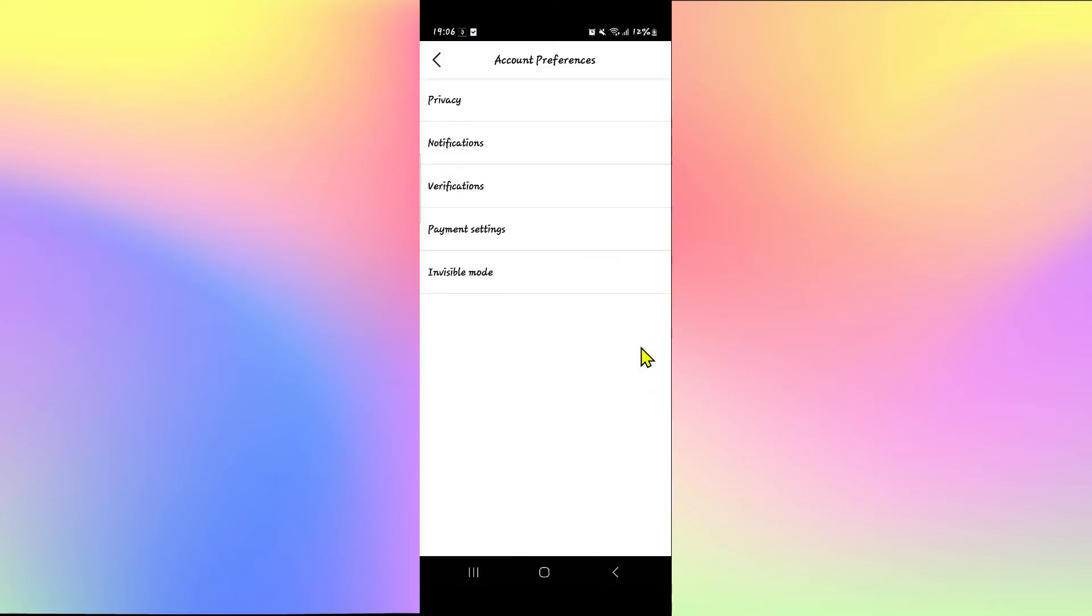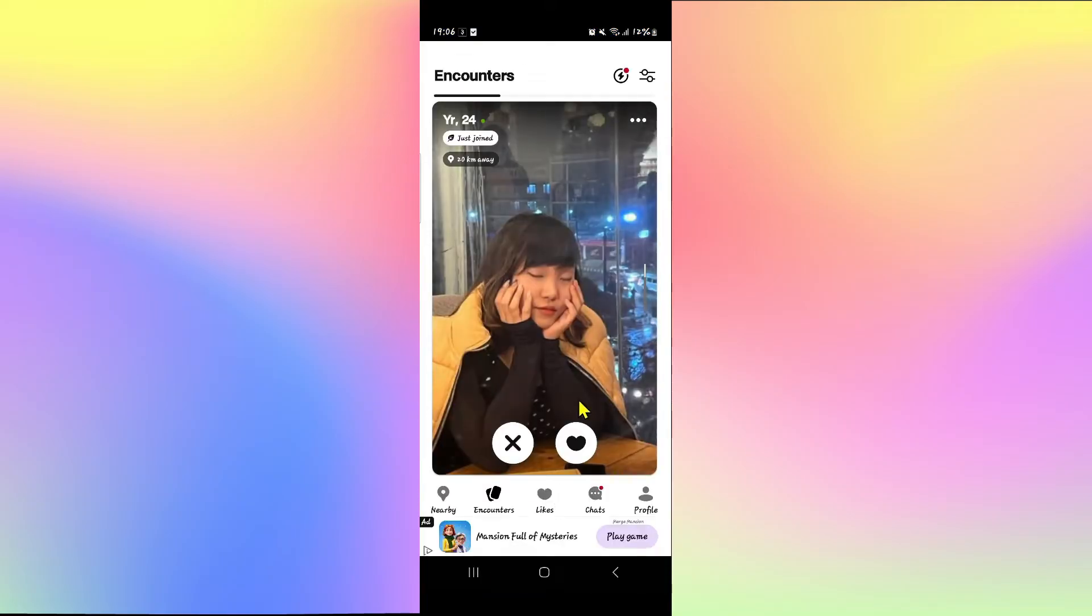First of all, open up the Badoo dating application on your device and log into your account if you haven't done so already using your credentials.